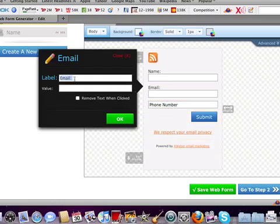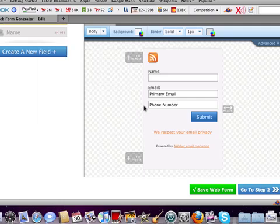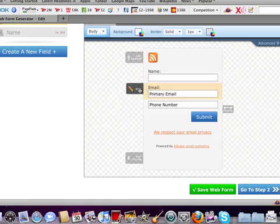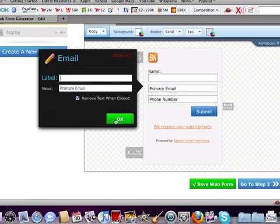So I'm going to do the same thing here. And you can edit it so that it's like primary email. And I'm going to make it remove it whenever it's clicked. And also I'm going to get rid of that top one.